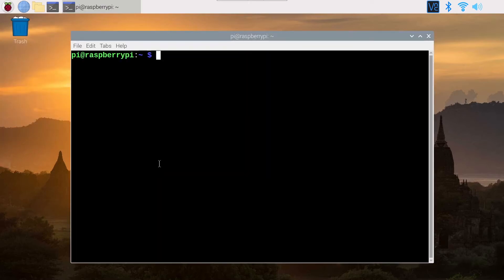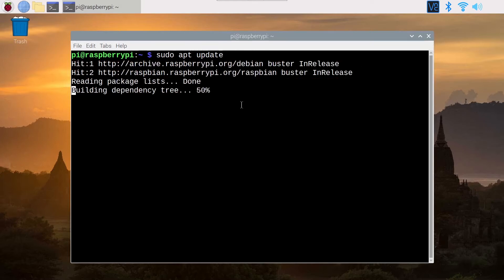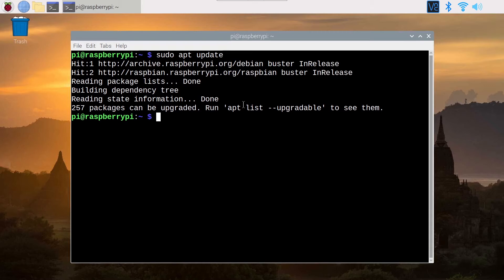Now you're going to type first sudo apt update and press Enter. You may have to put your password. So if you have to put your password, you just write it and press Enter. I didn't have to. This is going to update the sources for all the packages that you have. It's not going to upgrade the packages, just update the sources.